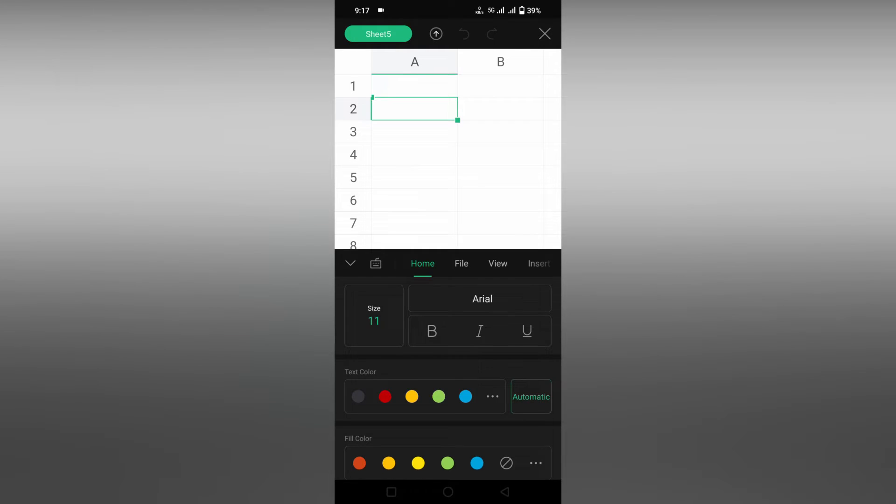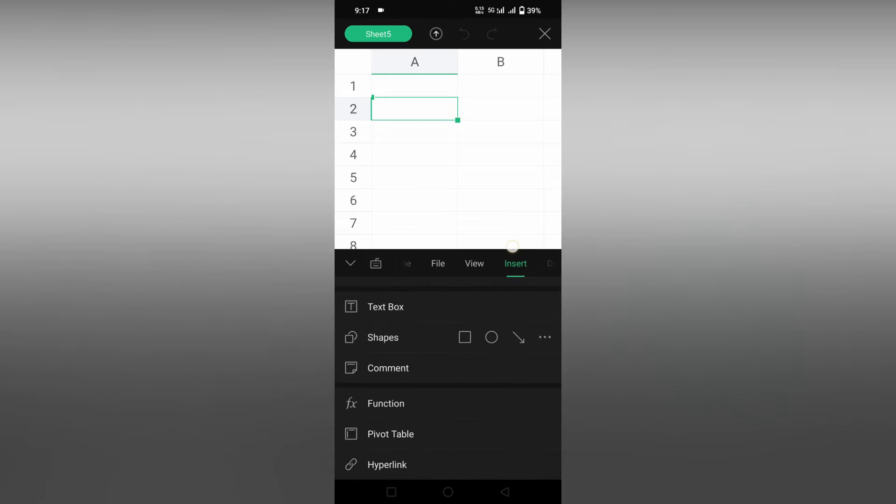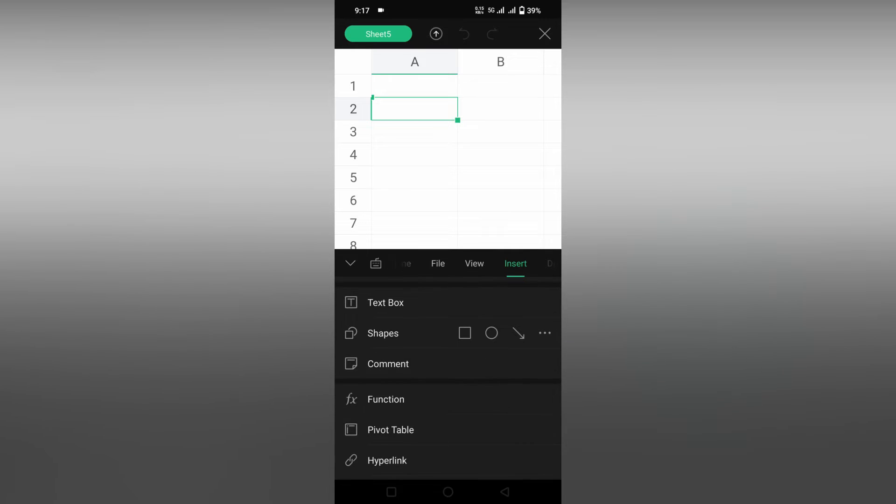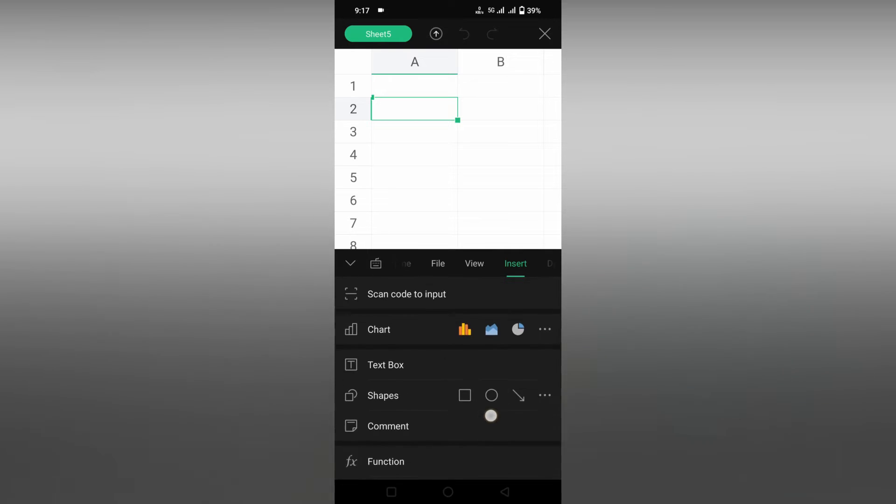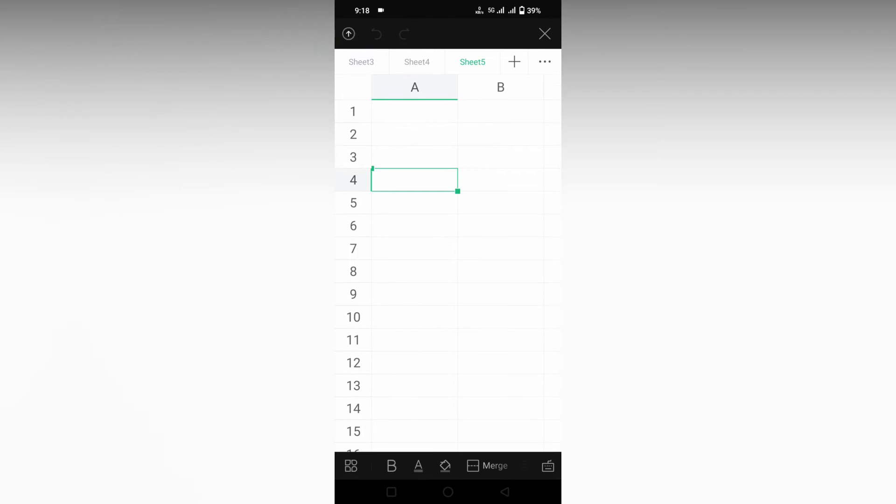You can't find the insert symbol option present on mobile. You'll have a shape option to insert shapes, charts, and a lot more, but there is no insert symbol option.